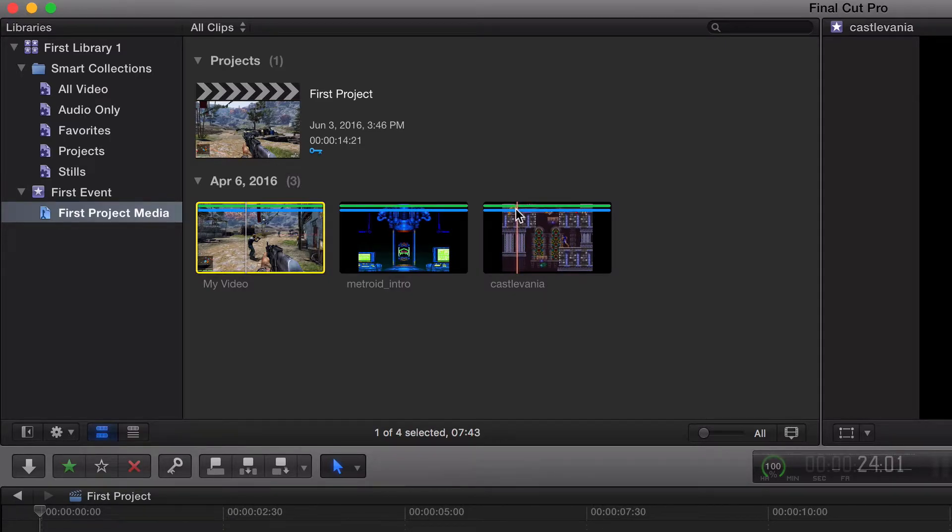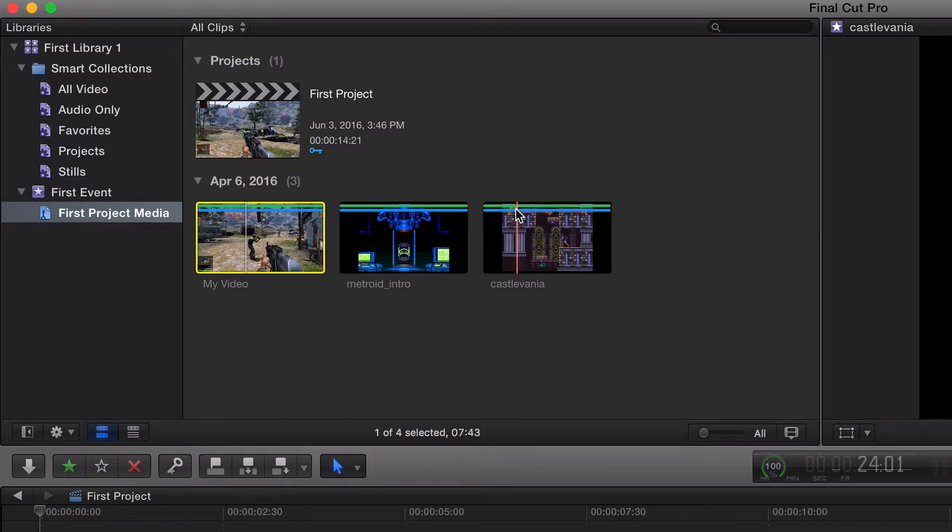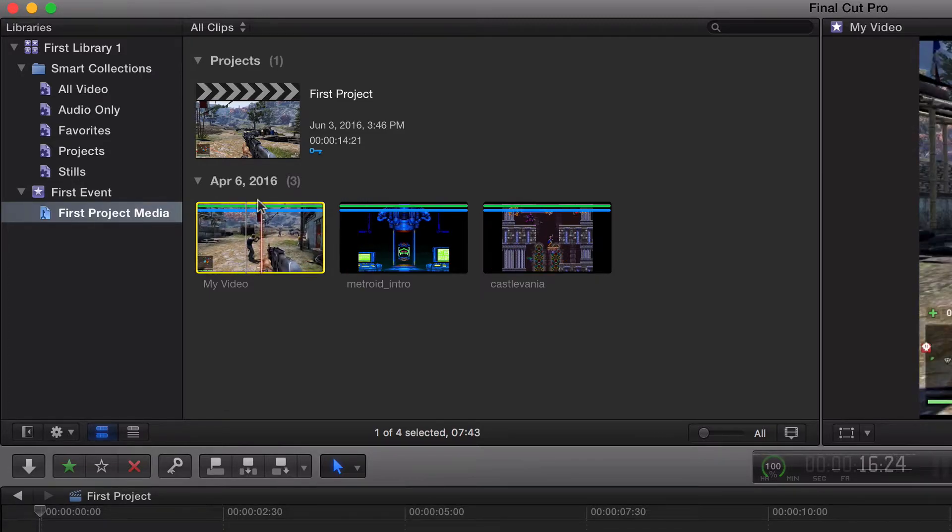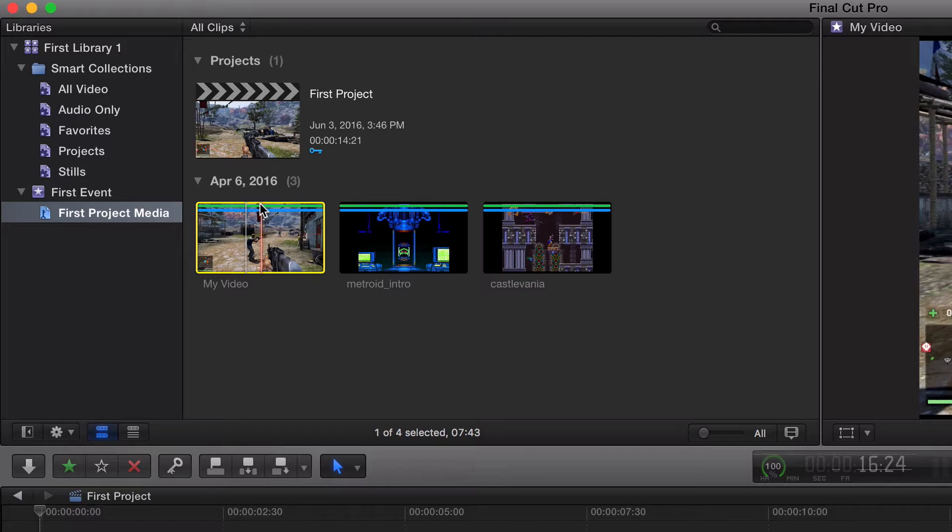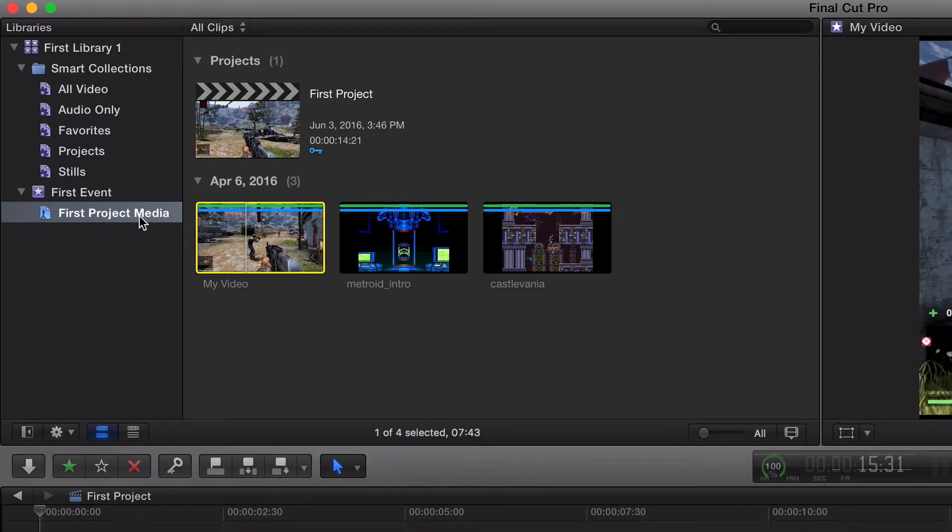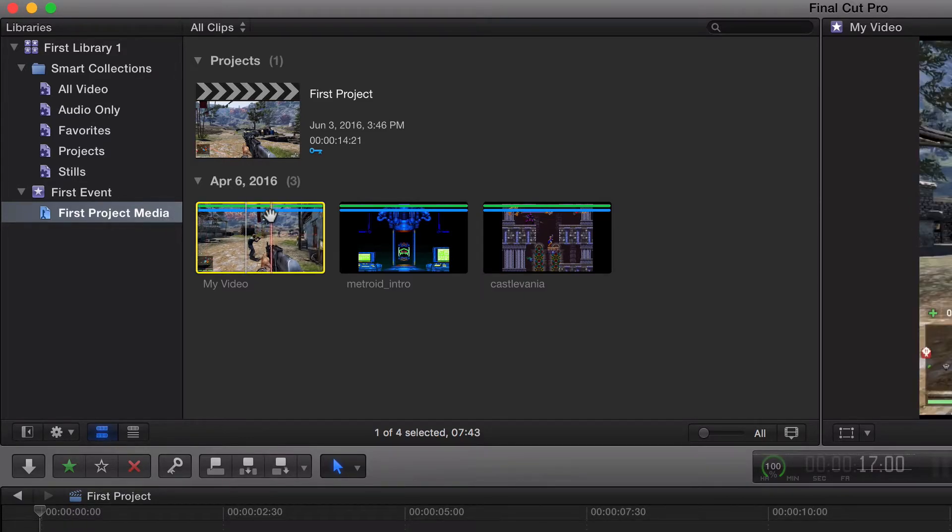It's just a way that Final Cut Pro has better helped us organize what they are. There's five colors total, I believe. Green is, remember a couple videos ago we added some clips to our favorites, green is for favorites. Blue is because we had these clips do a keyword.